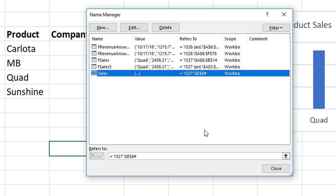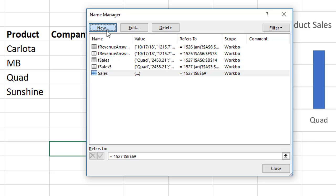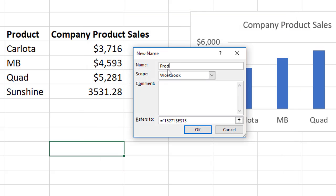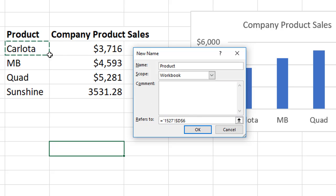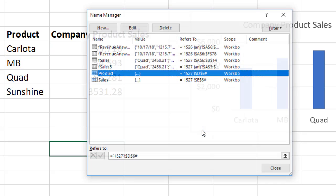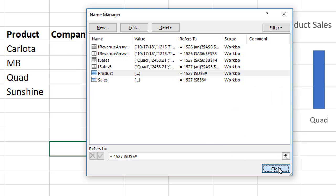When I click OK, it doesn't look like that dialog box has trouble. New, I'll add product. Delete that. Click in cell D6, pound. Click OK. Click Close.